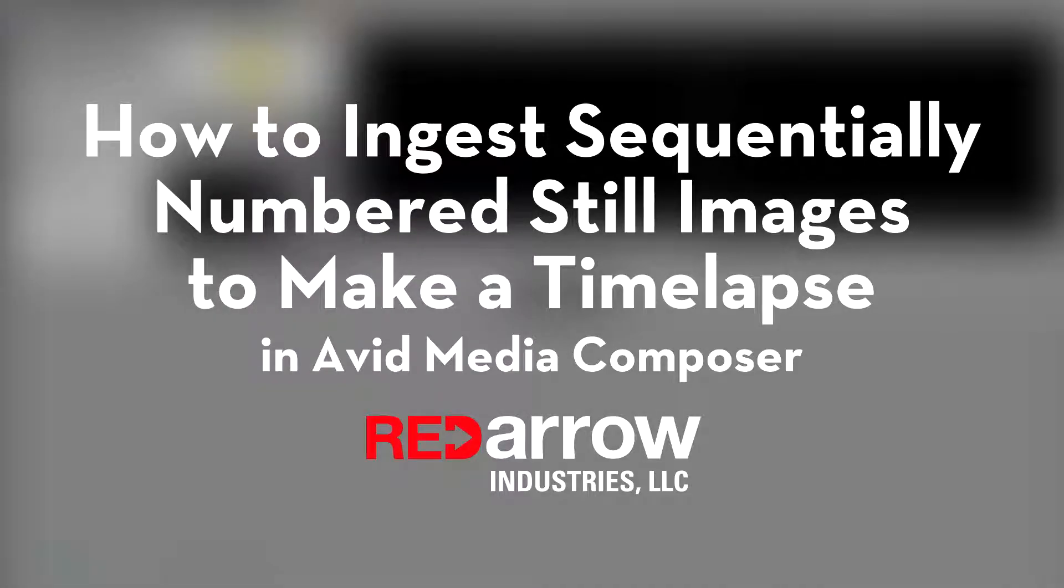Hey guys, this is Sean with Red Arrow Industries and today I'm going to go over how to ingest still images for a time-lapse.